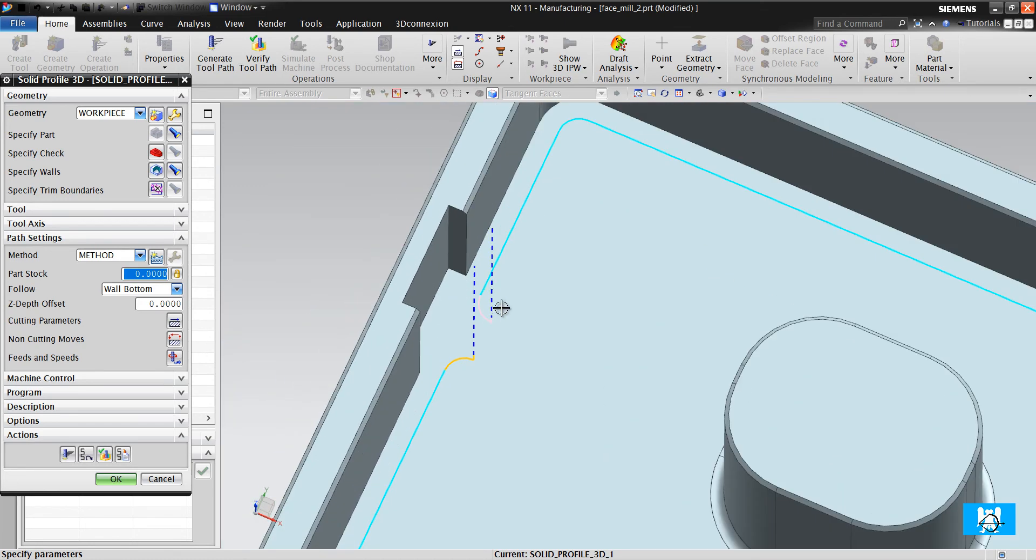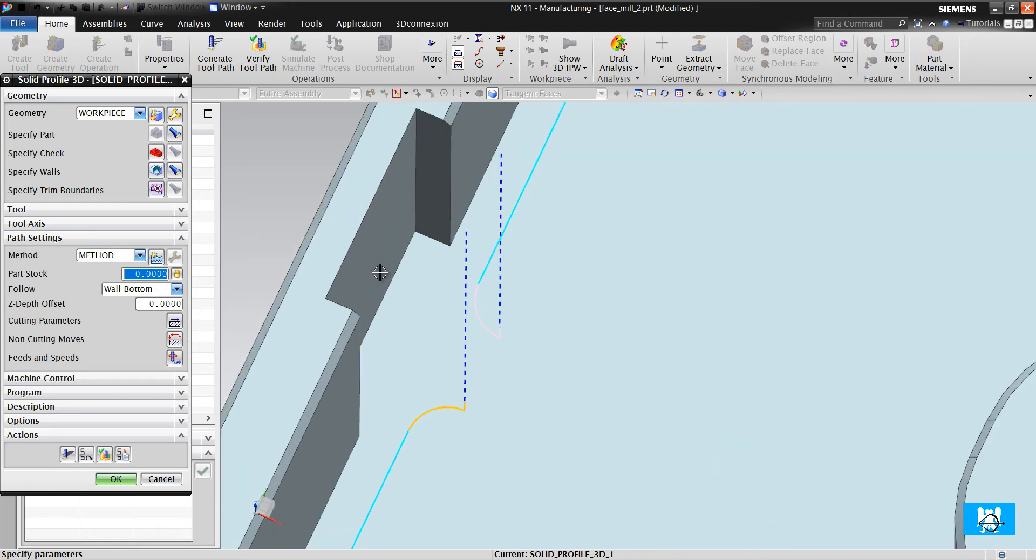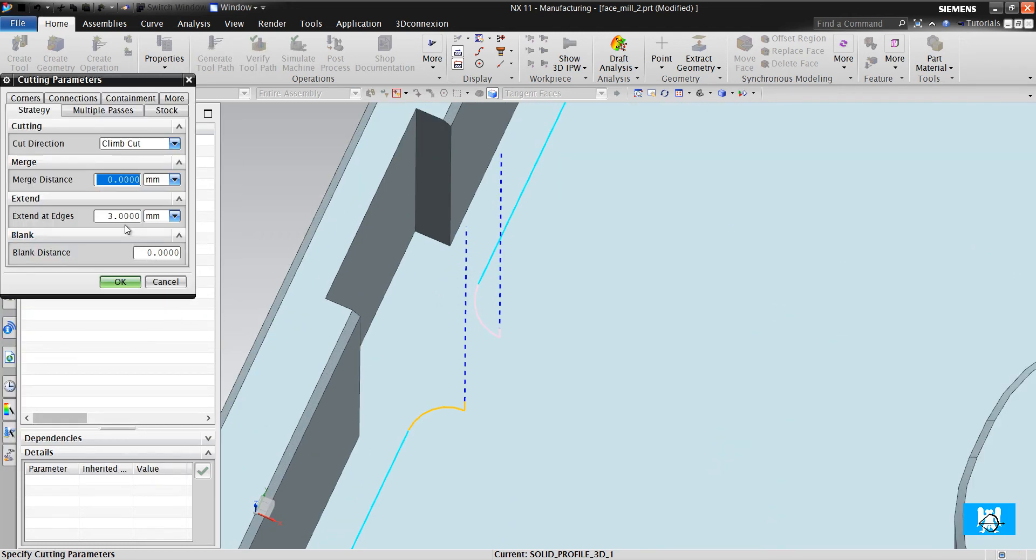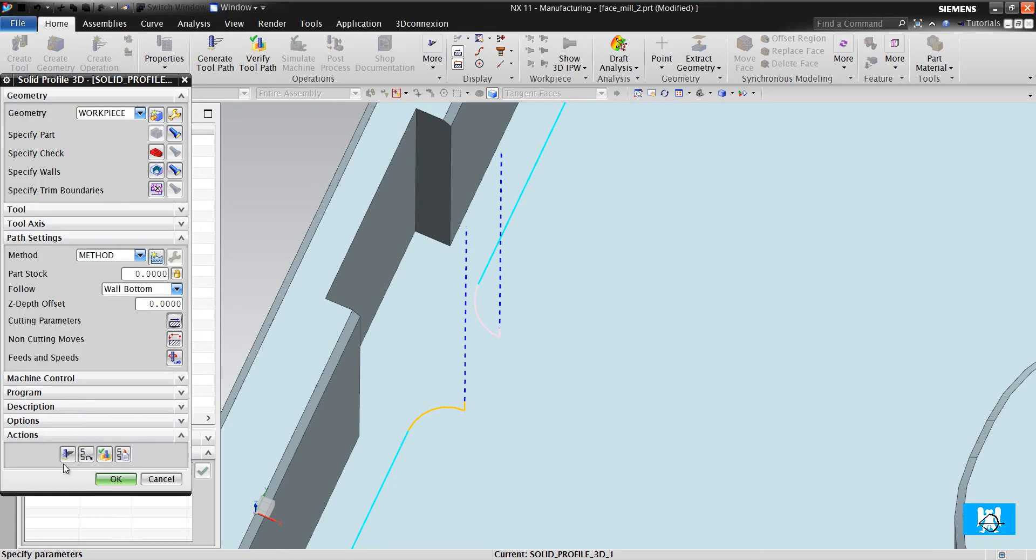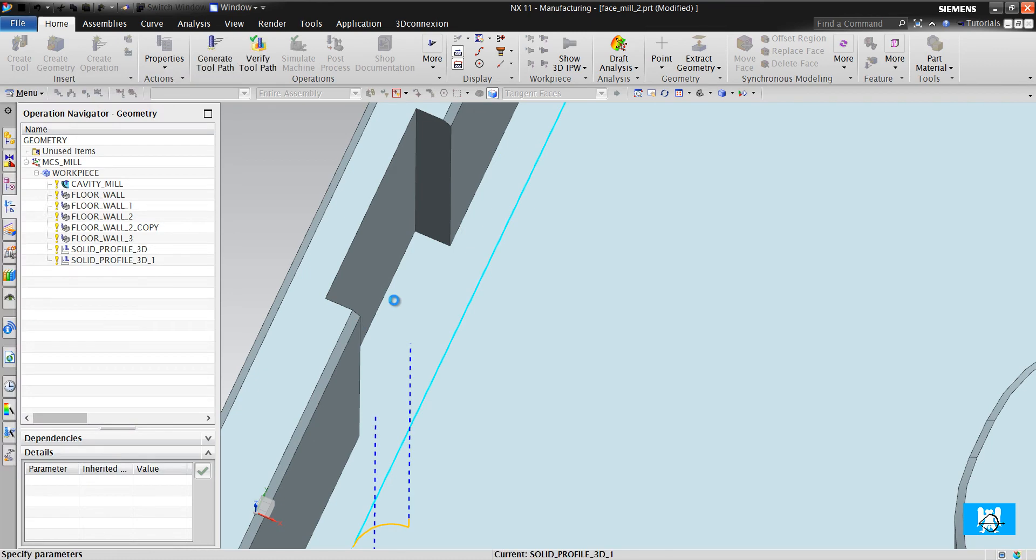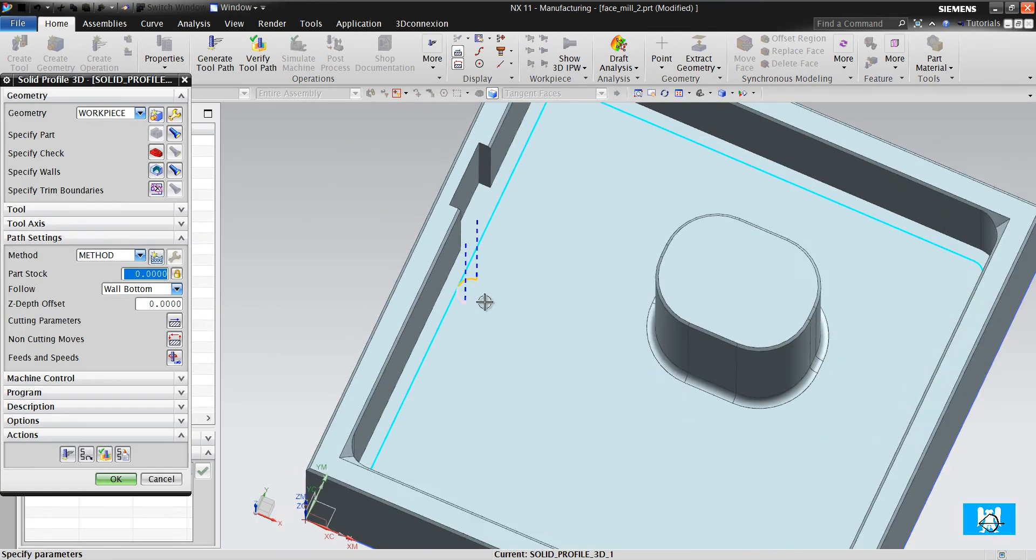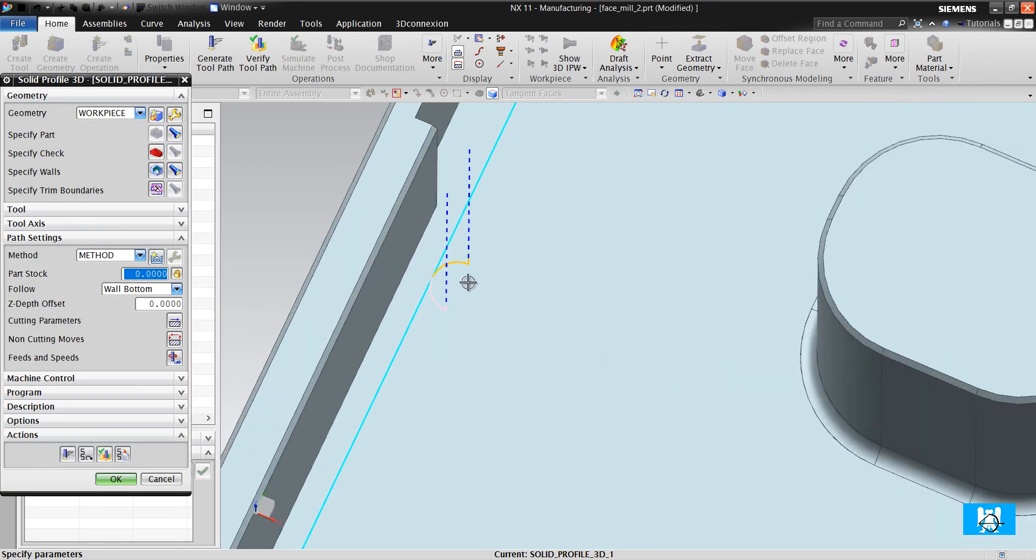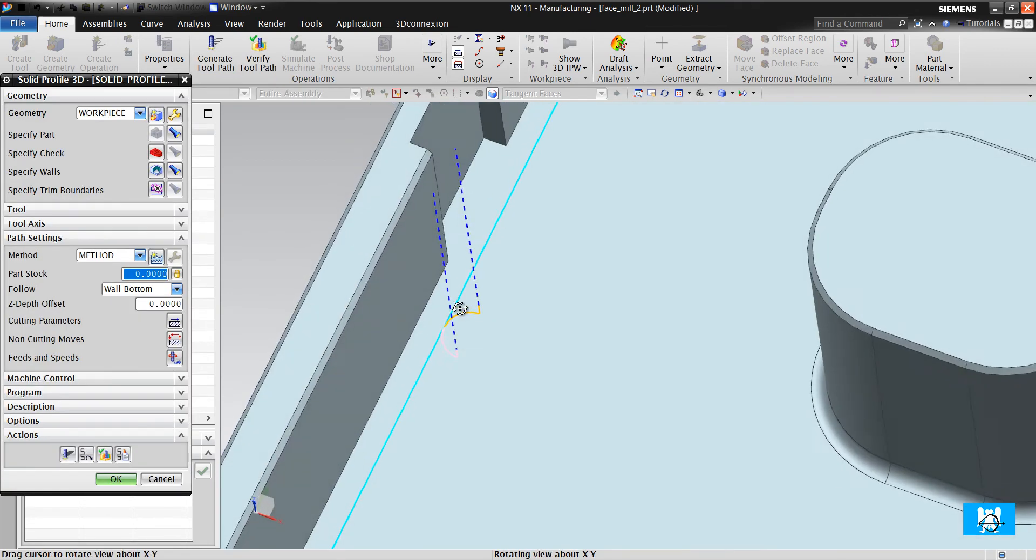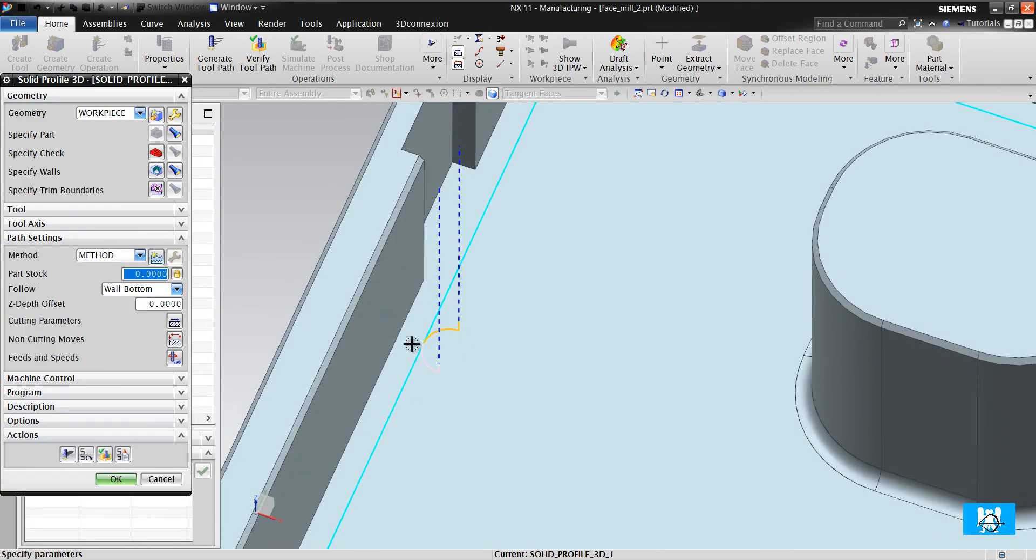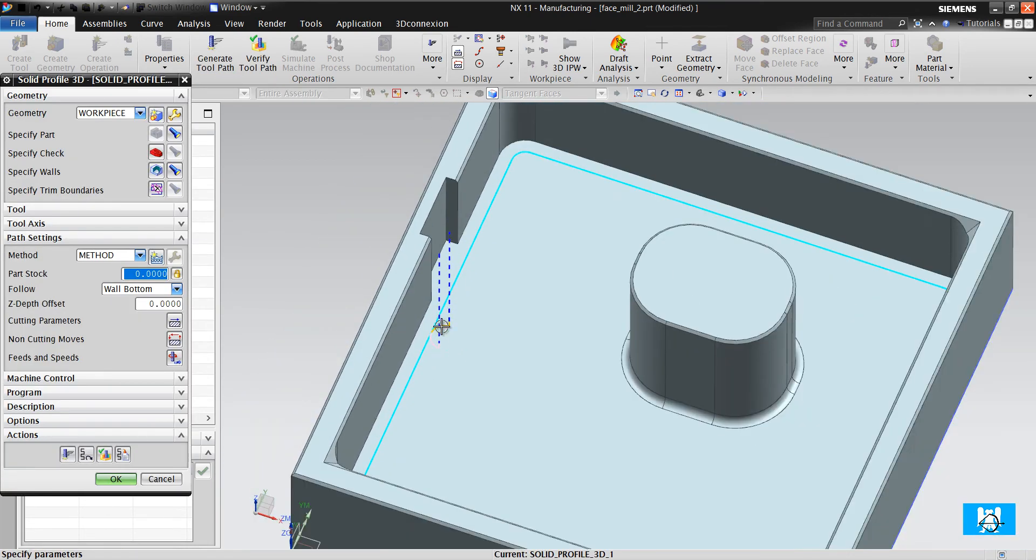But if you want to merge the start and end, you must write a very big extent value in here and you can have it merge the start and end.